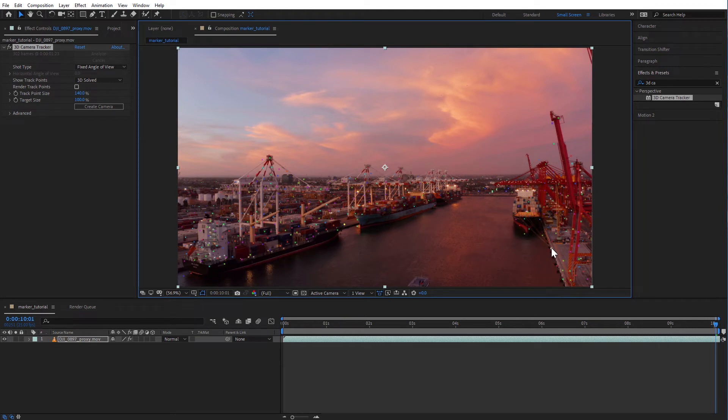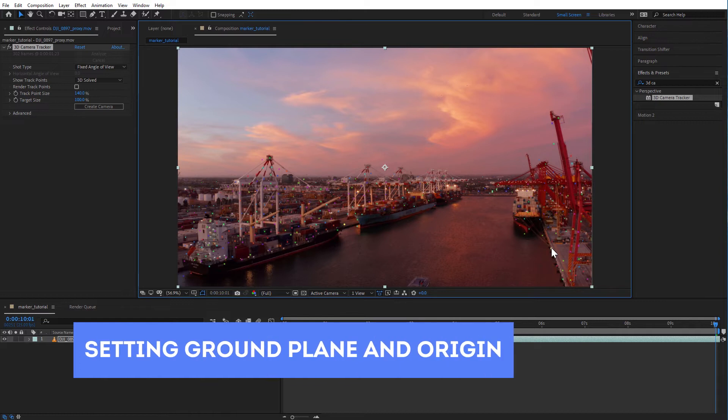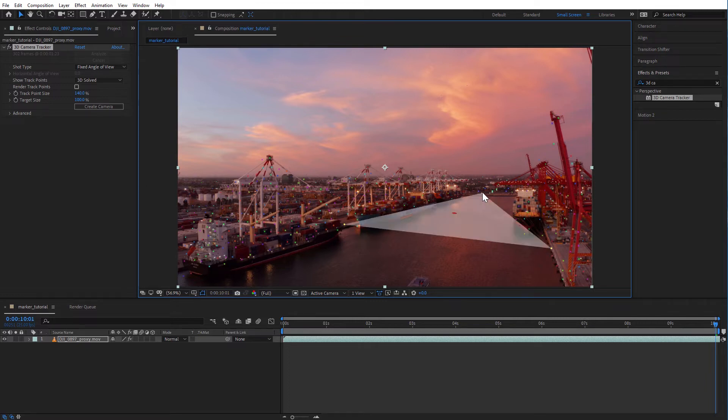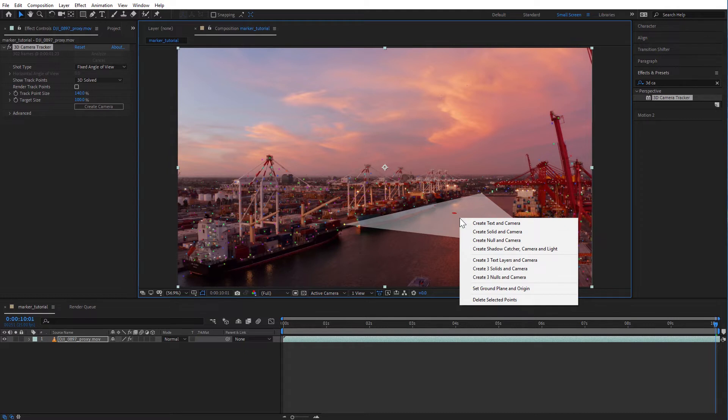But before we add in the location markers, let's set the ground plane and the origin. This will make it much easier to work with our scene. If we don't do this, objects that we make 3D layers will be hard to find in 3D space. We have to find three points that are roughly aligned horizontally in real life. This will give us the ground plane.